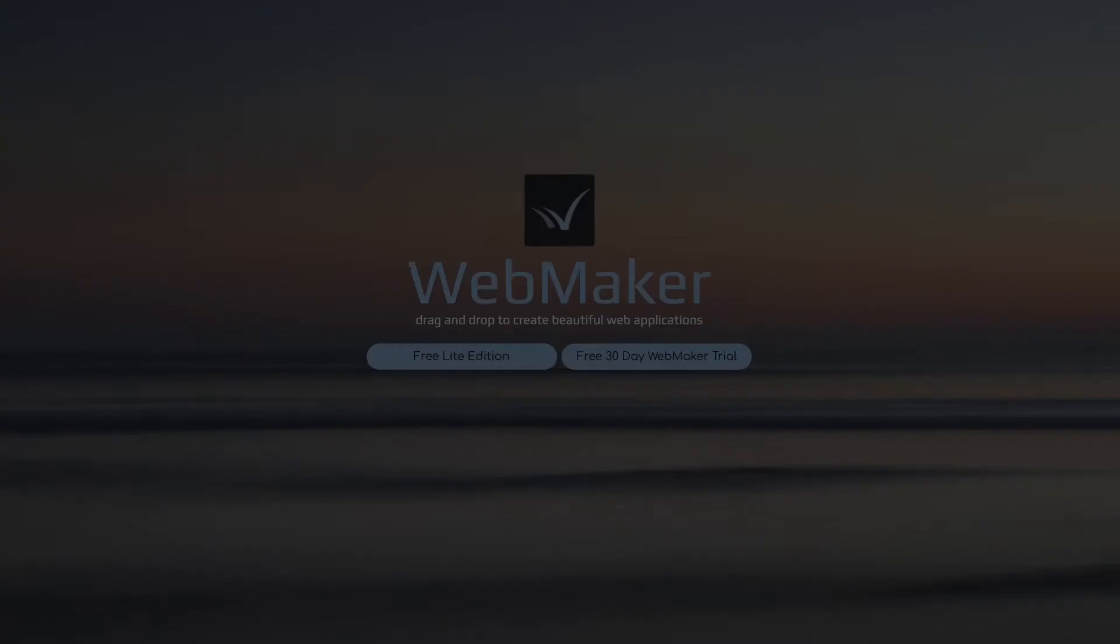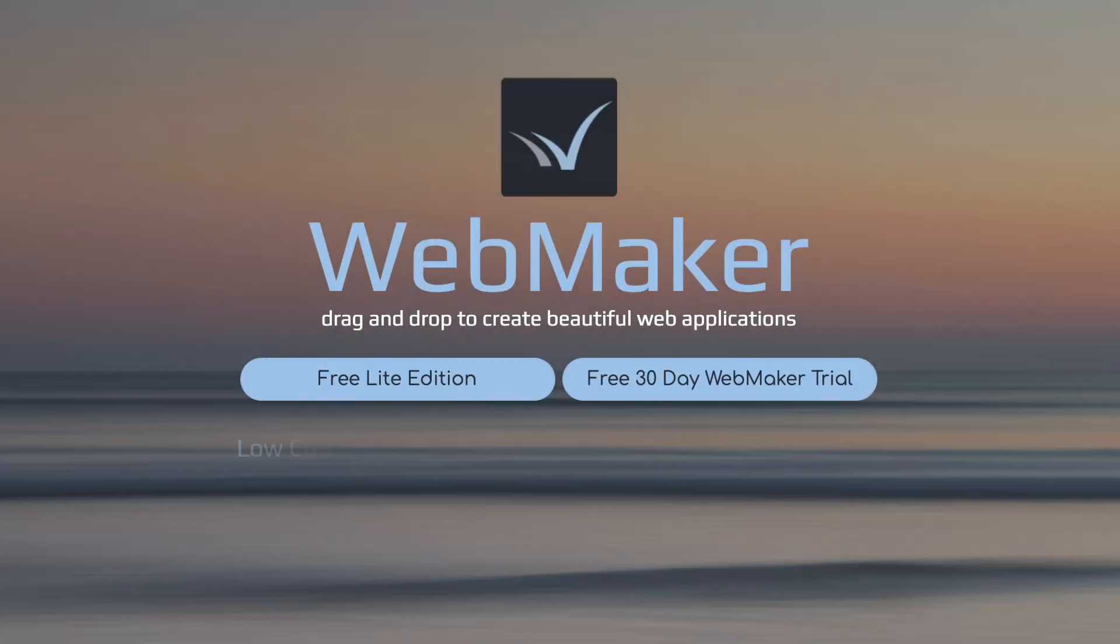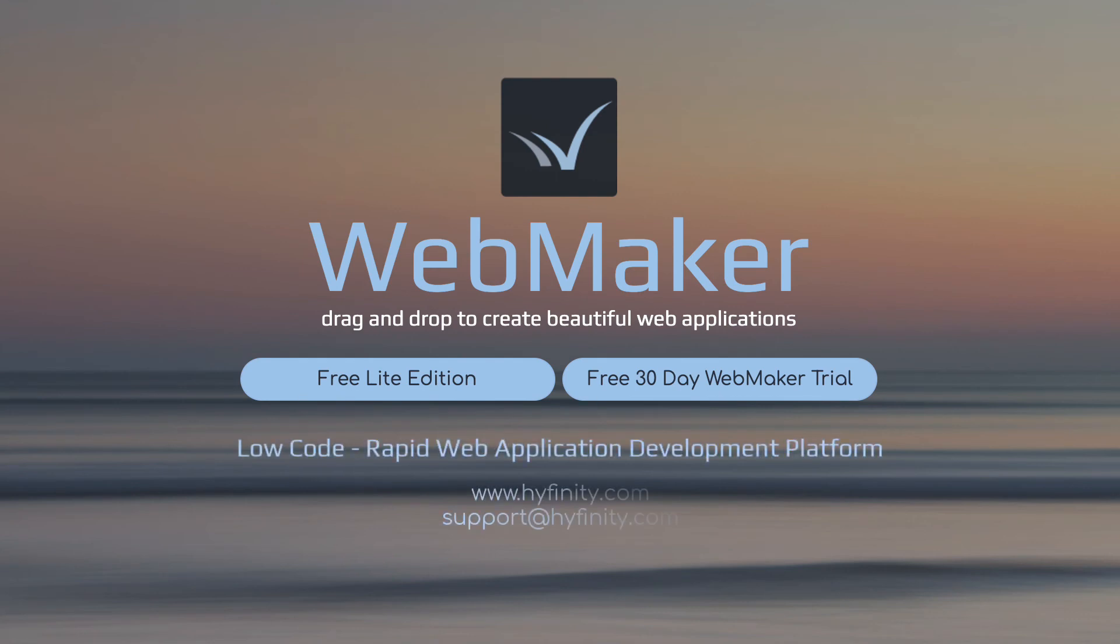Check out our range of full-length videos that show you how. Why not try Webmaker for yourself? Visit hyfinity.com and start your free trial today. Thank you for watching and take care.